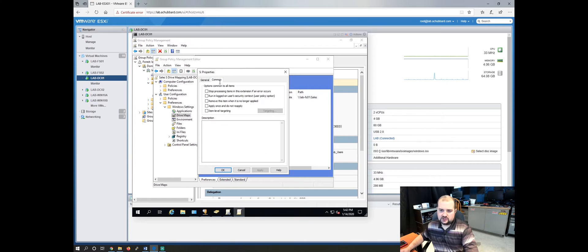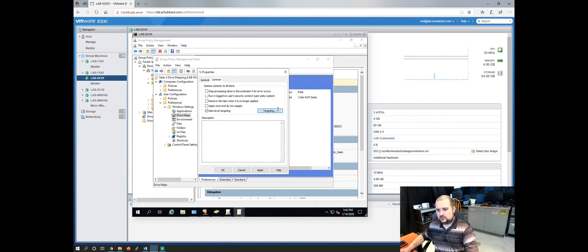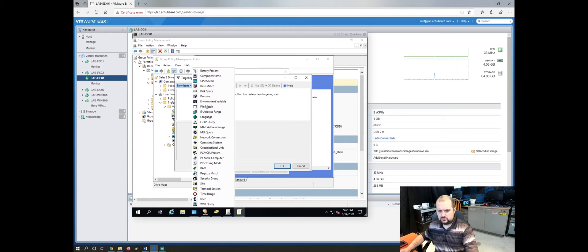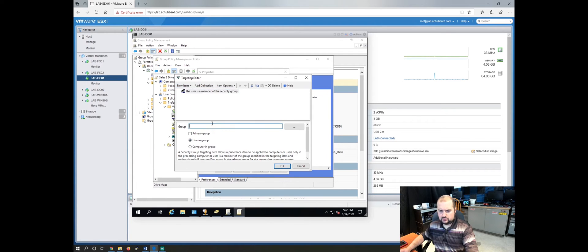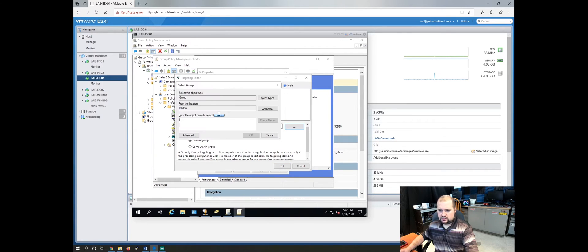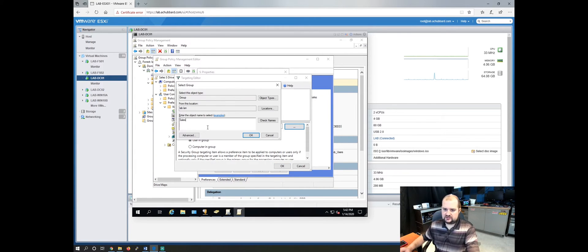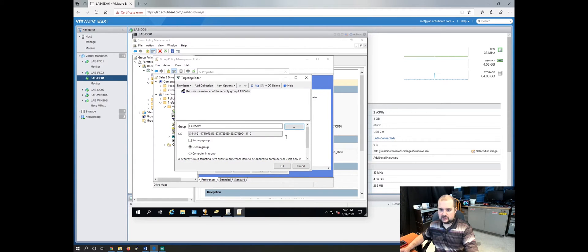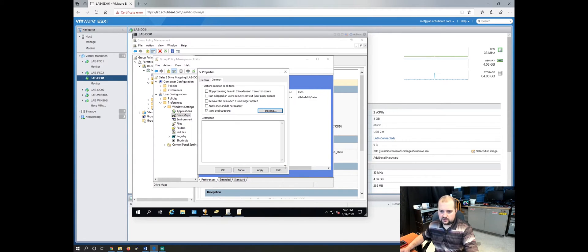Let's go to the common tab and select item level targeting. Select targeting. And we'll do the same thing. Security group. And we will put it in sales. Click OK. Click OK. Apply.